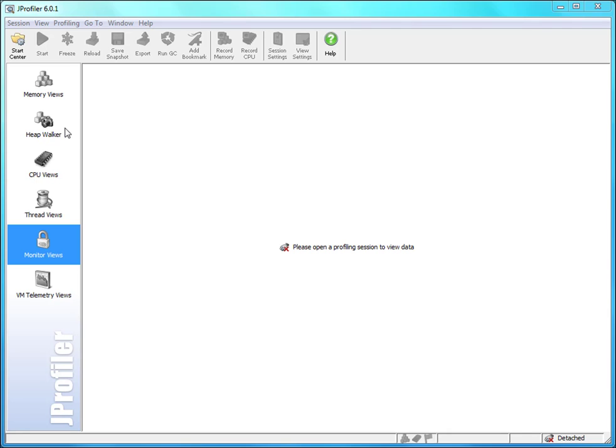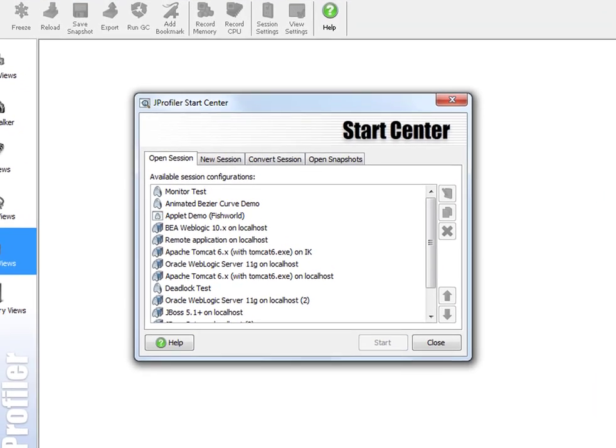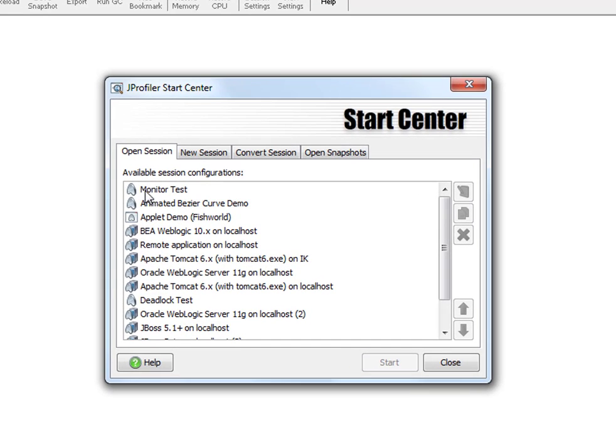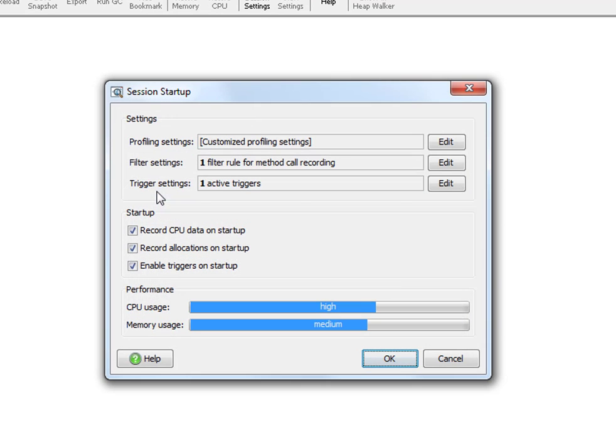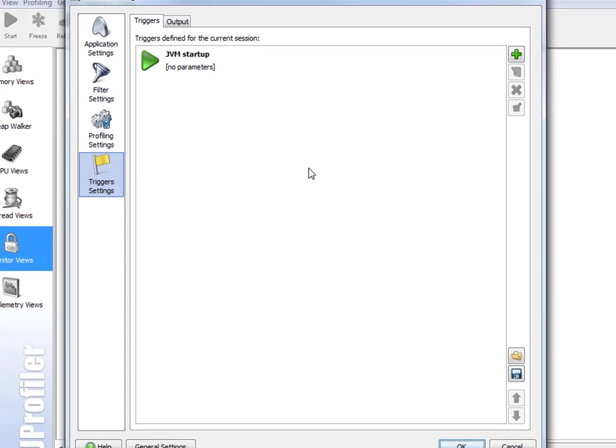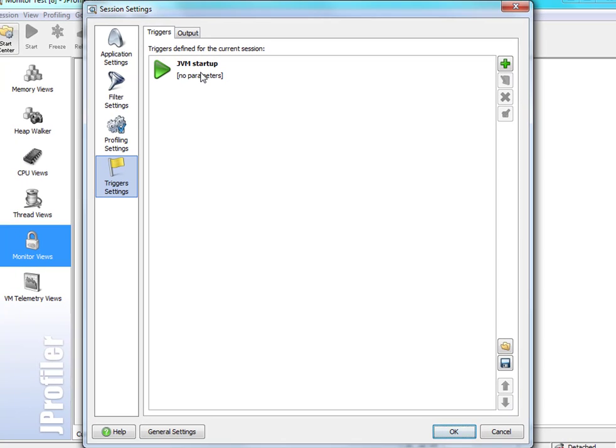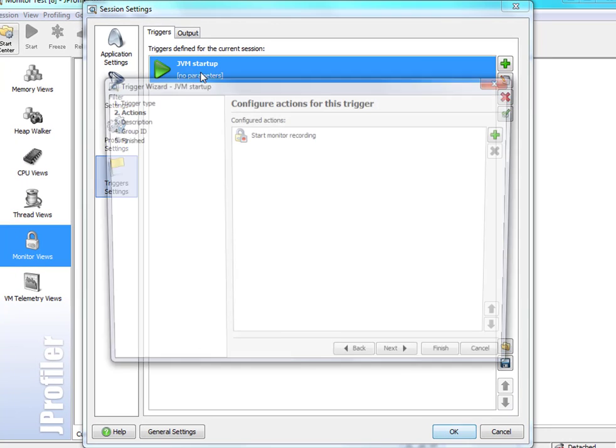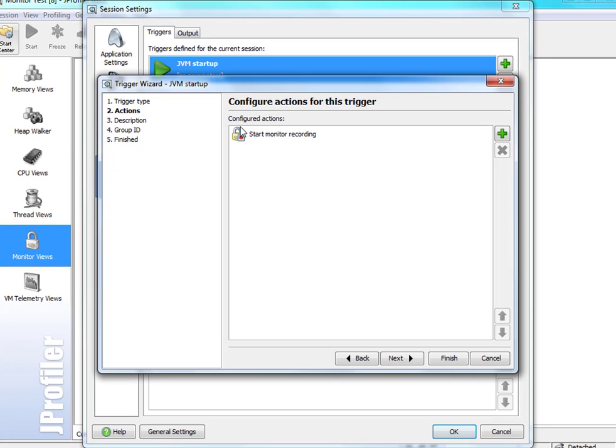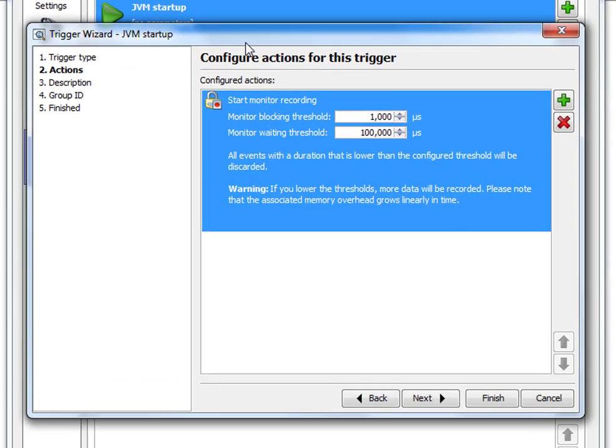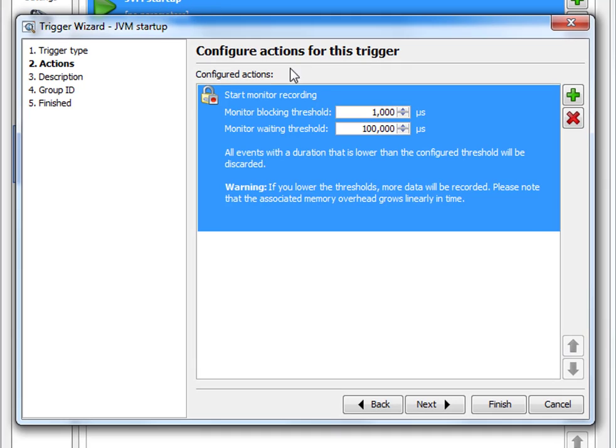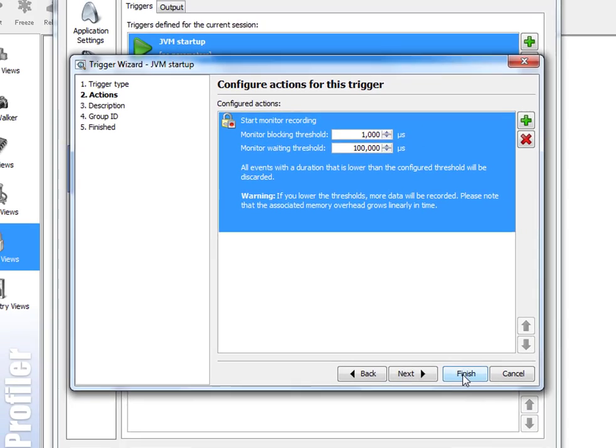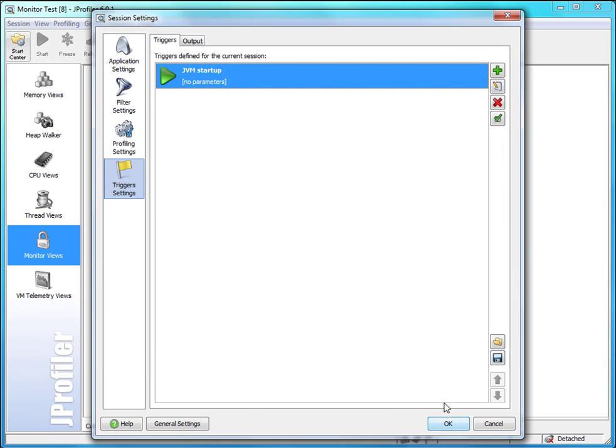Now let's start the session. I've prepared a session here named monitor test. One thing worth mentioning is that I have added a JVM startup trigger that starts monitor recording as soon as the JVM is started. This is necessary so that we don't have to manually start monitor recording and we can see all the events in locking history graph from the startup of the JVM.